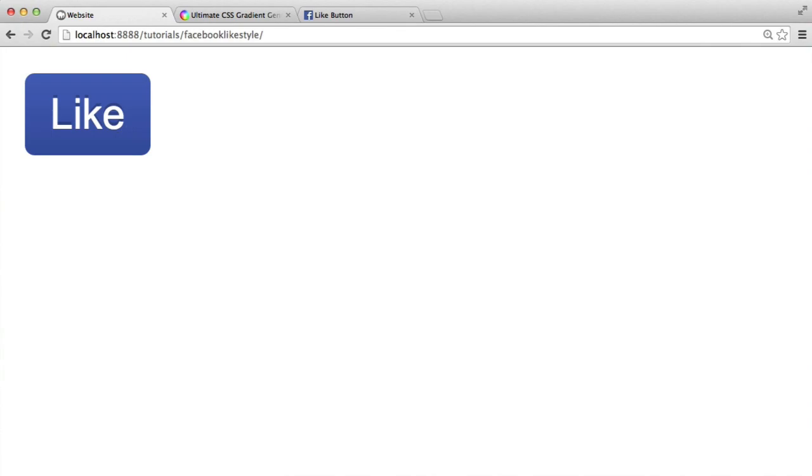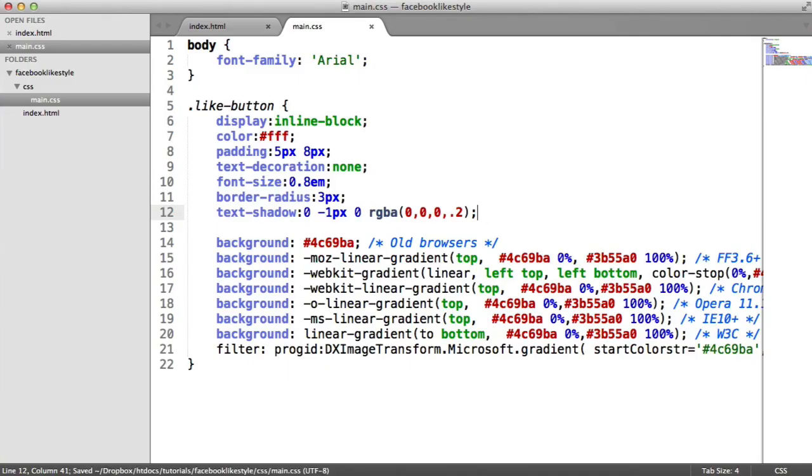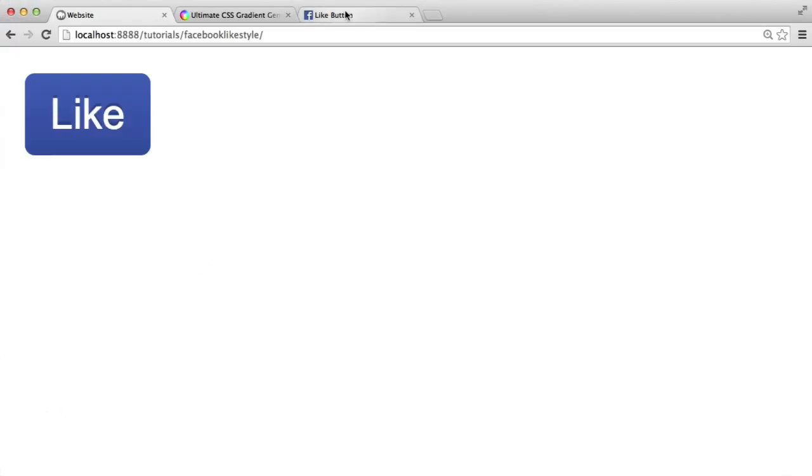Now, the last step is to actually add the, when we hover over the button, we can see that on Facebook, when I hover over this, it goes a little bit lighter. The gradient sort of maintain, but it goes a little bit lighter.